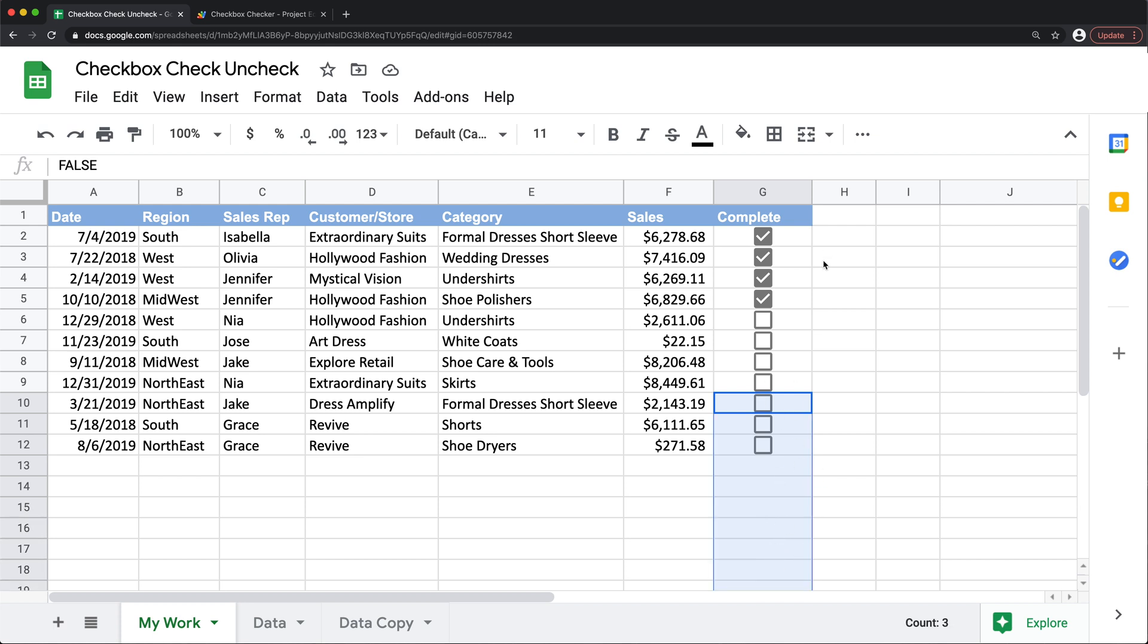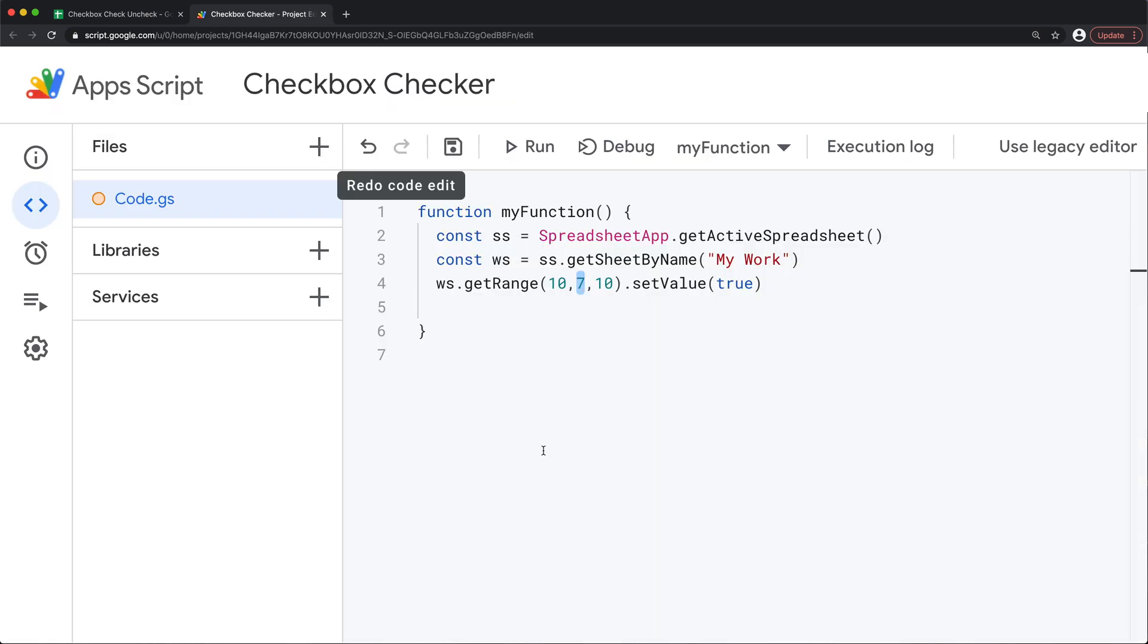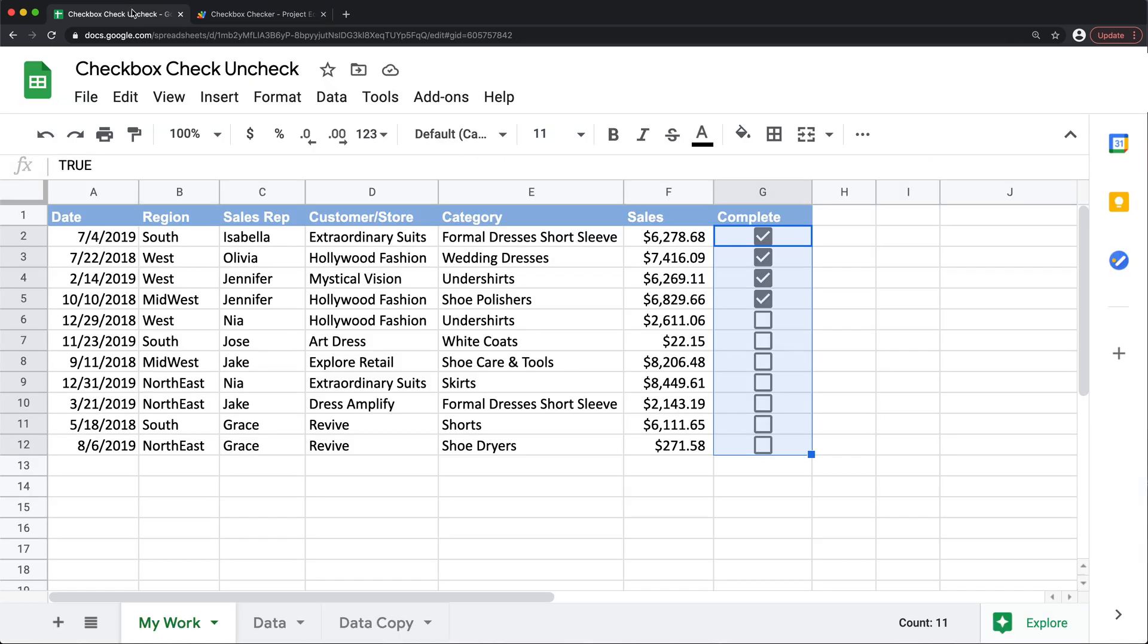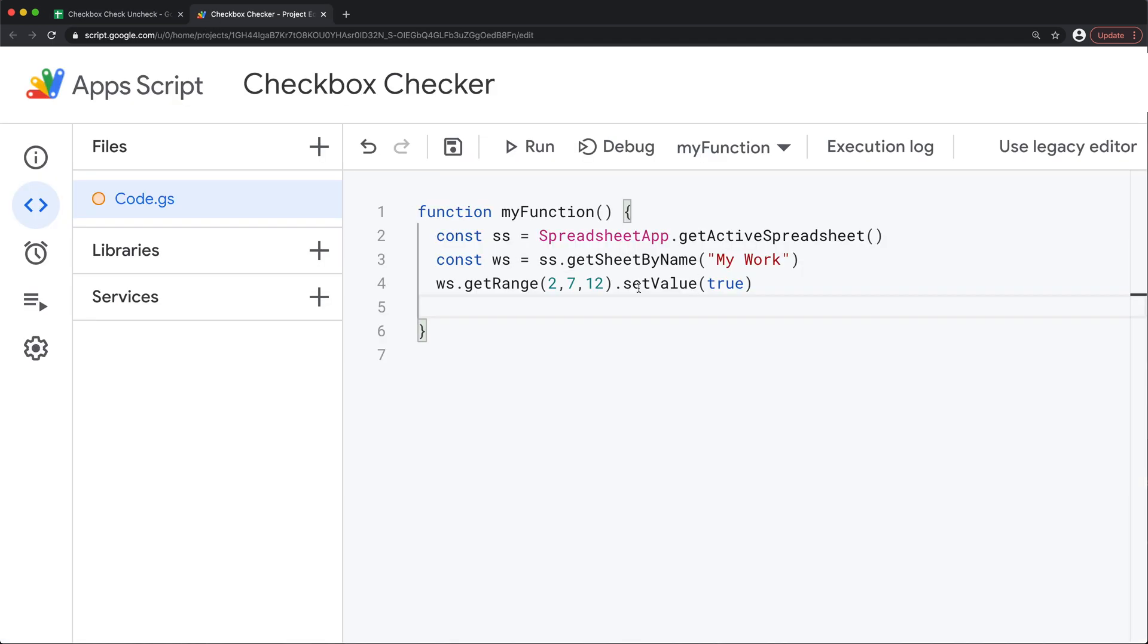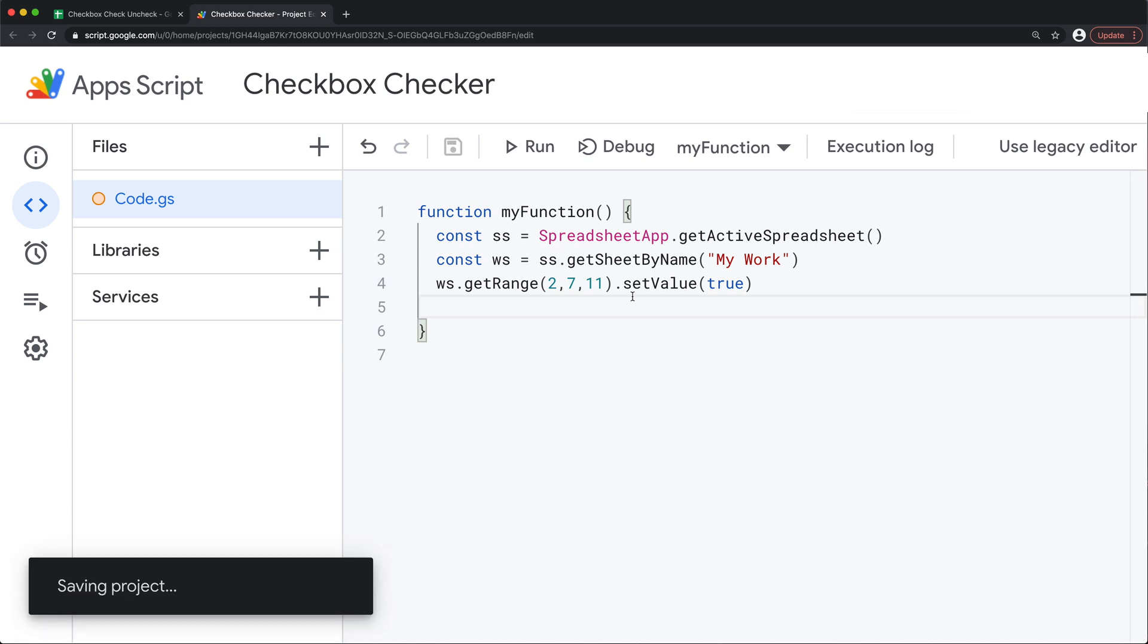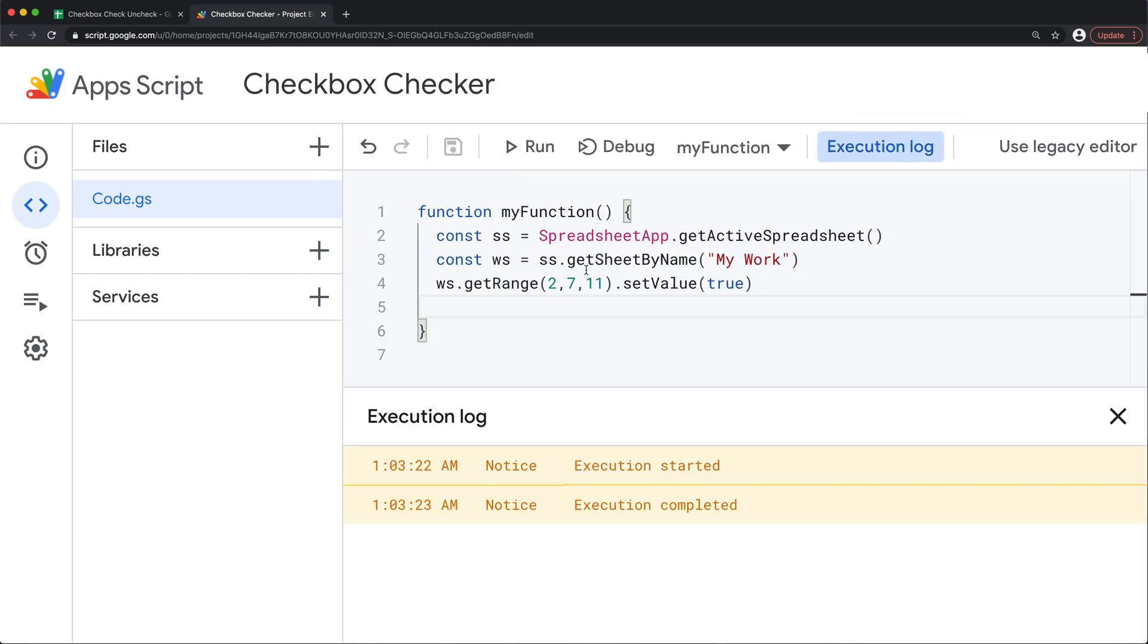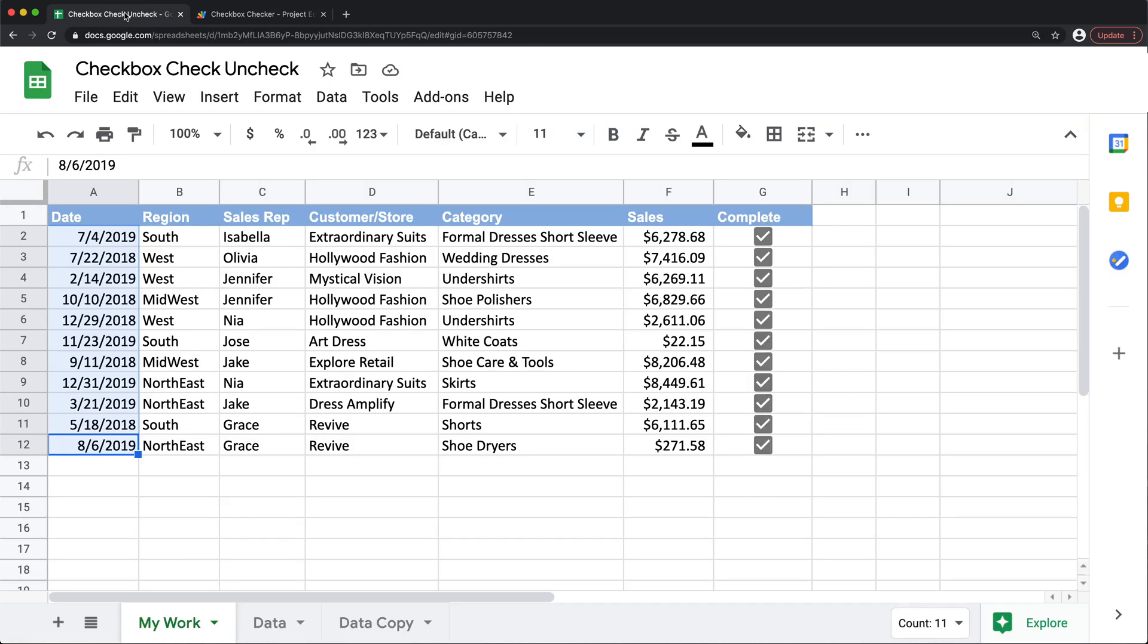Now what I'm going to do instead I'm going to start with this first cell and then say let's go 12 down. So to do that I'm just going to change this to 2 instead of 10 to start from the second row and then I'm going to do 12. And that's actually not 12, I think that's 11 because that's 12 rows we have the header. So let's just change it to 11 for now. Now let's try to just run this. So as you can see that went through let's go back and check and you can see the whole thing is now checked.